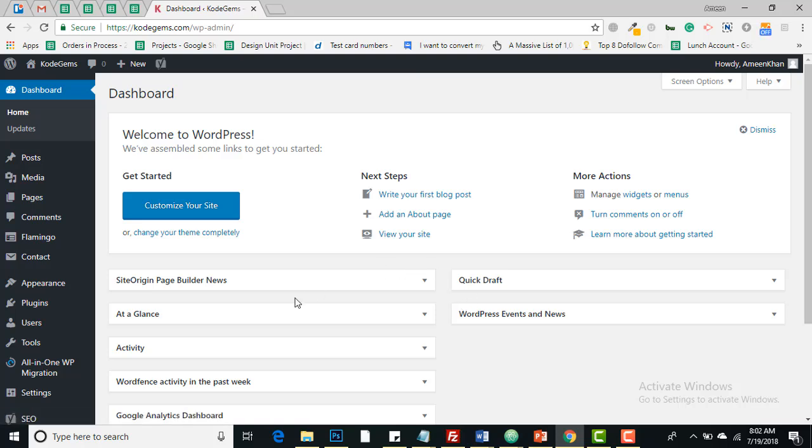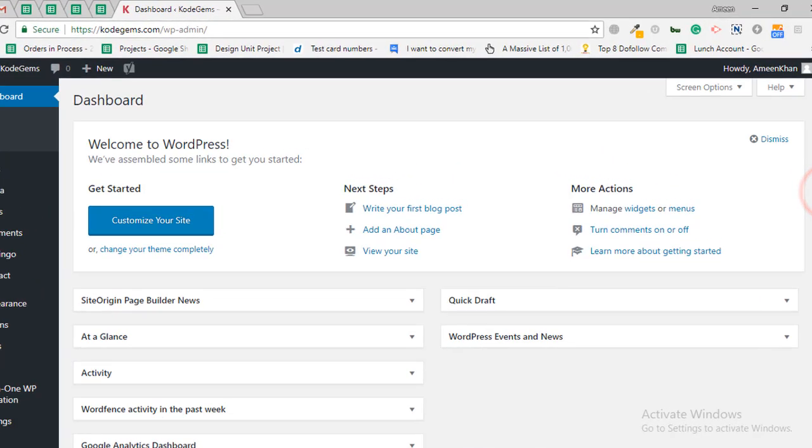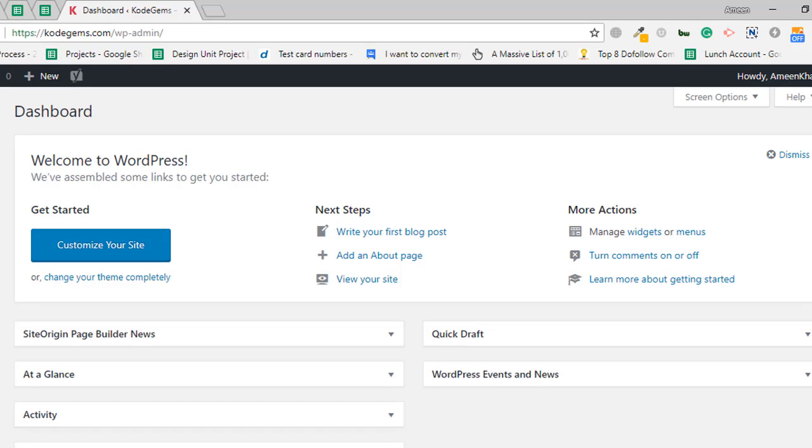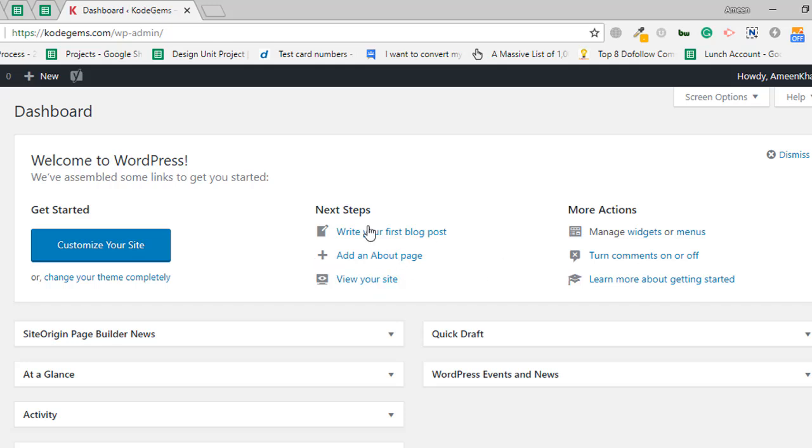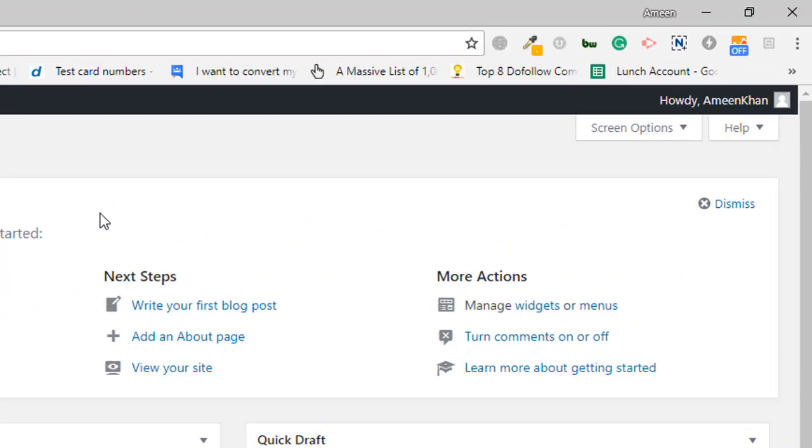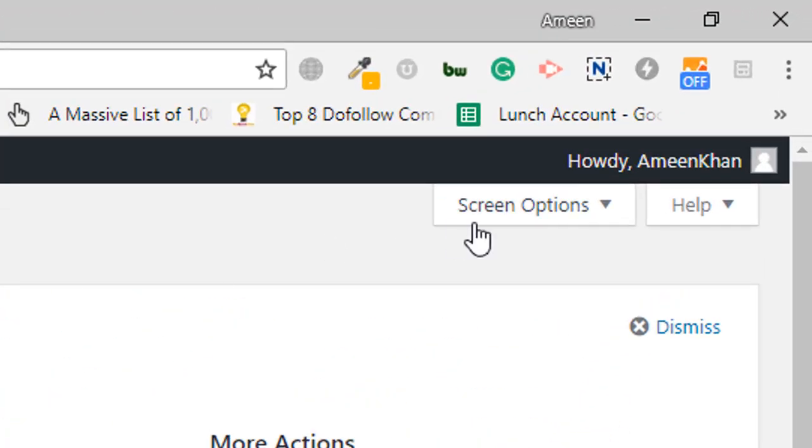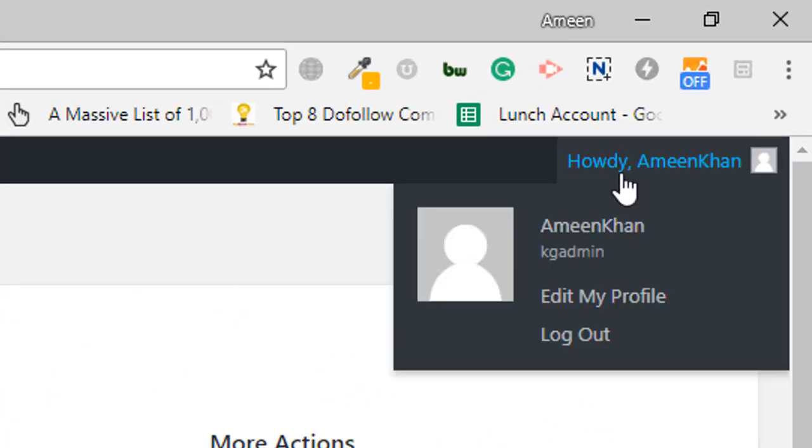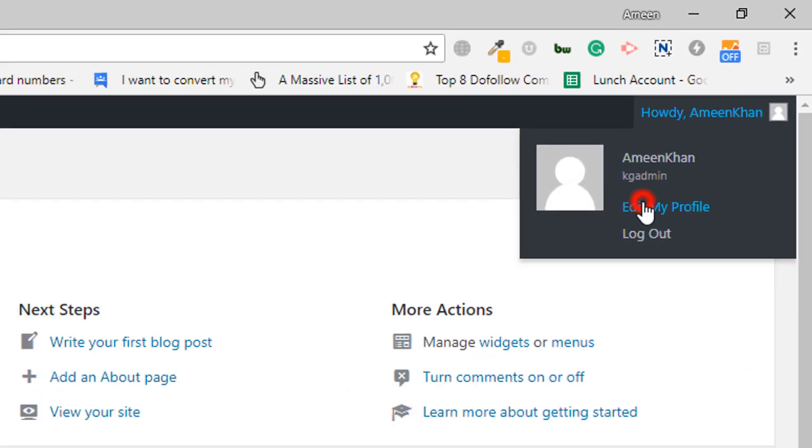And here you can see your WordPress dashboard. This is your dashboard with customize your site, next steps, writing your first post for the blog page, view your site. There are lots of stuff over here, we will be exploring all these options later in this video. Now we will go towards the profile section. This is my profile section.